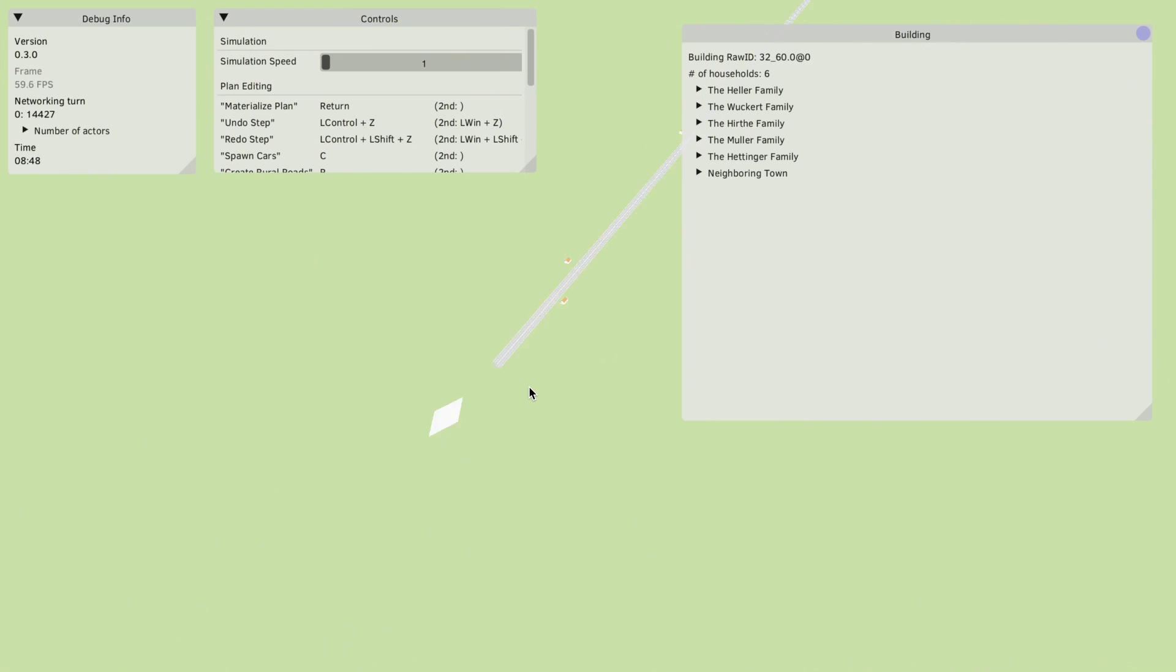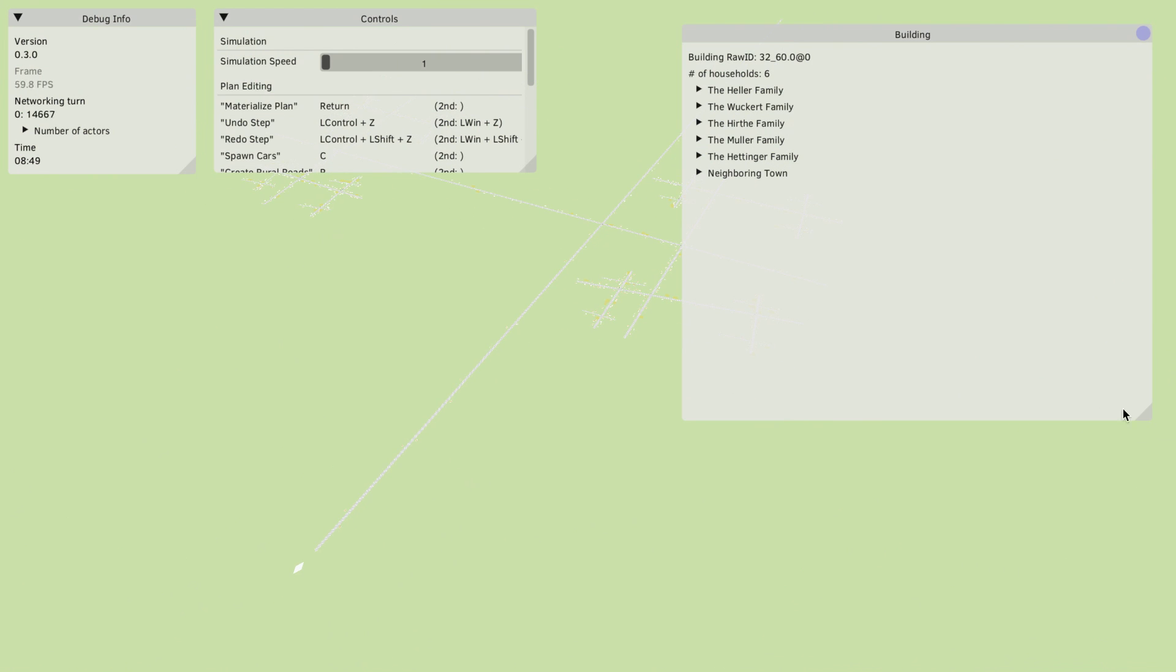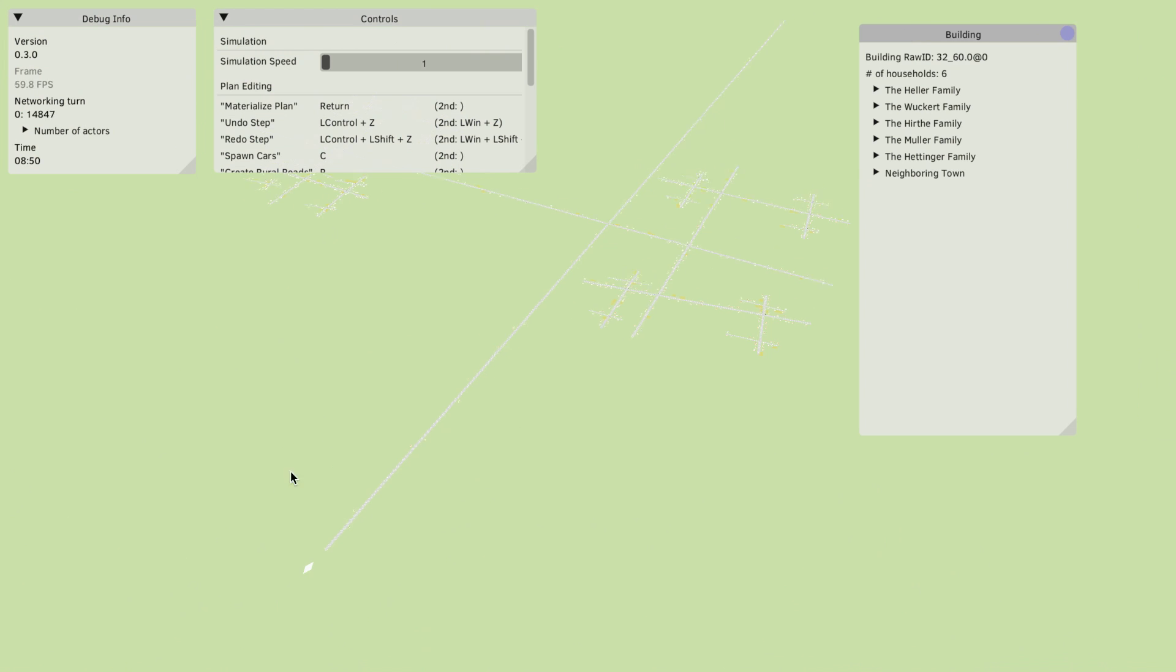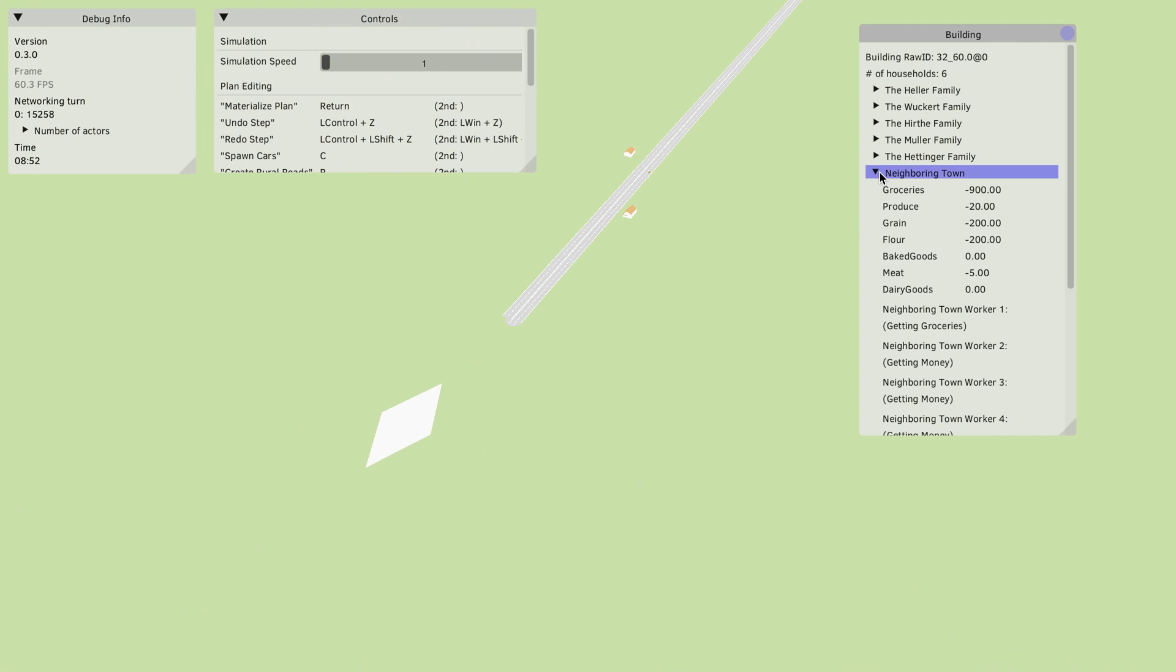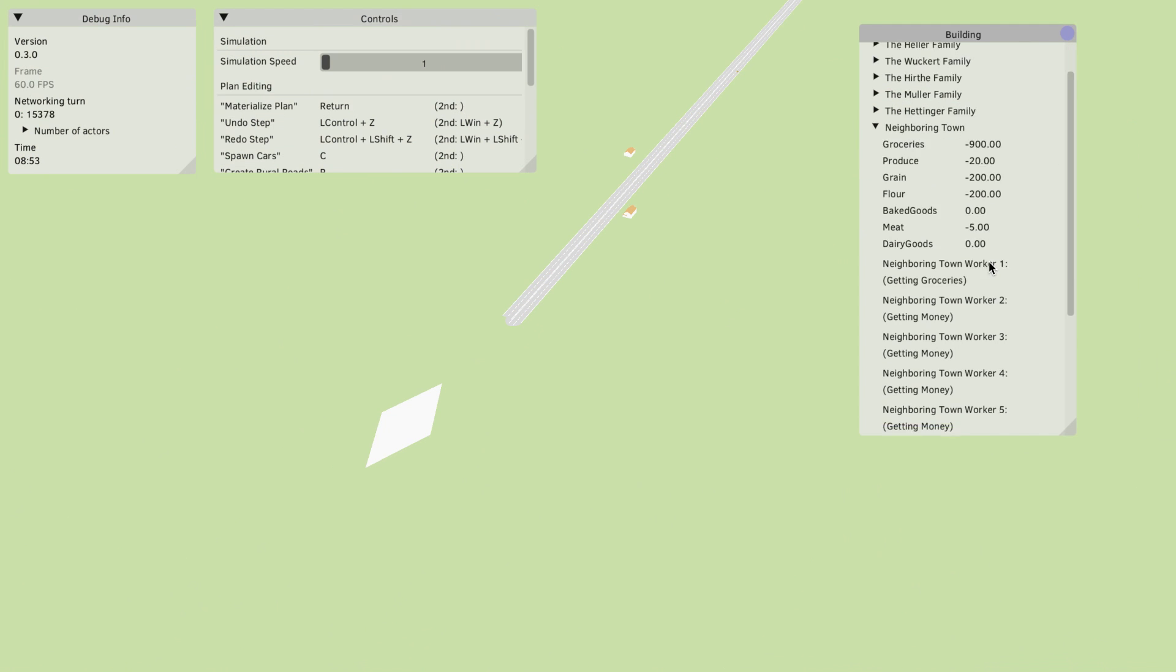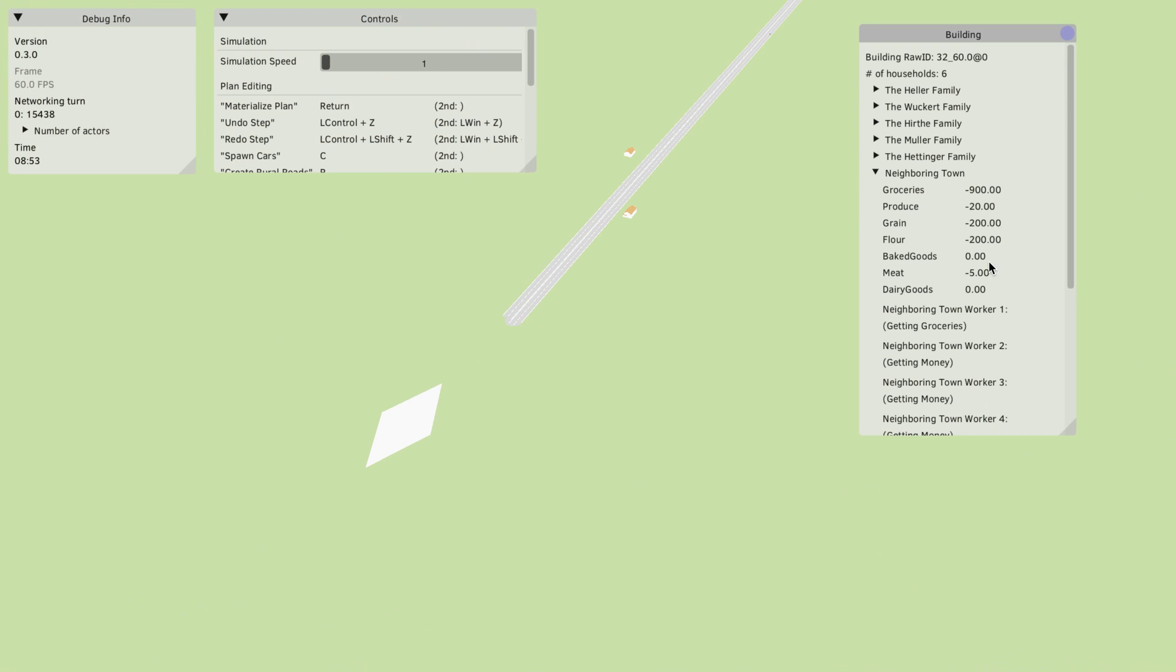These will spawn like buildings but only at the end of very long roads like this one here. Let me make this one a little smaller. They contain a couple families which might interact with local businesses.